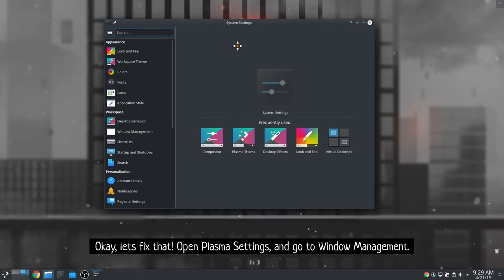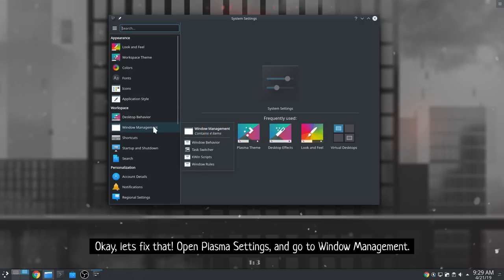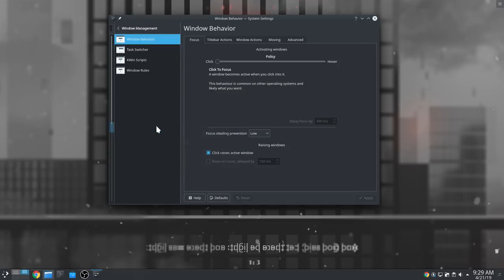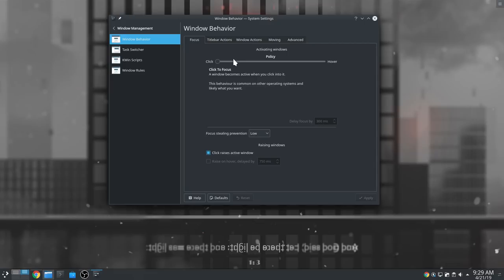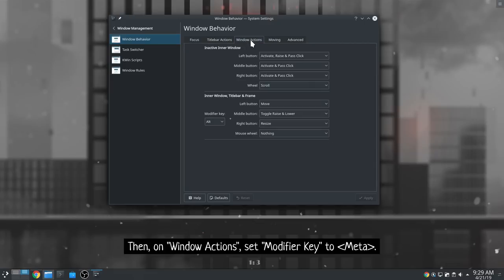Okay, let's fix that. Open Plasma settings and go to window management. Then, on window actions, set modifier key to meta.